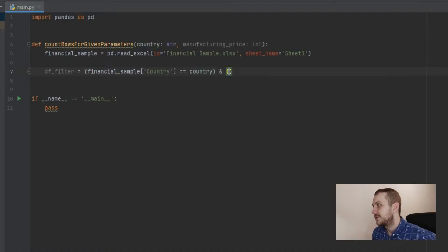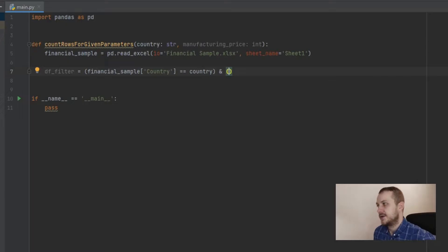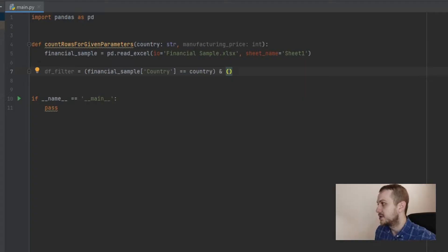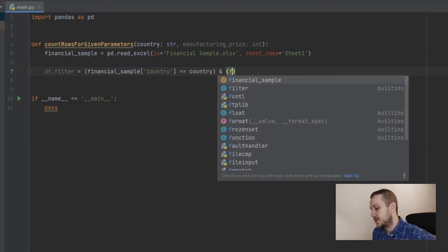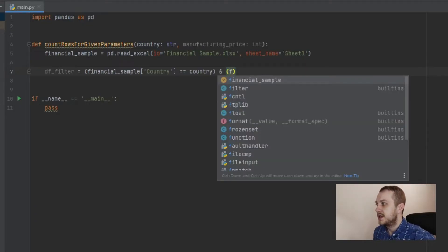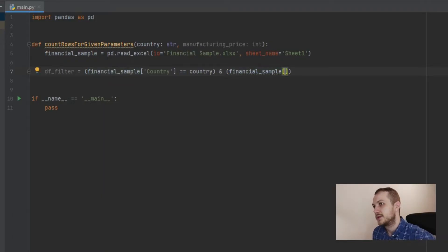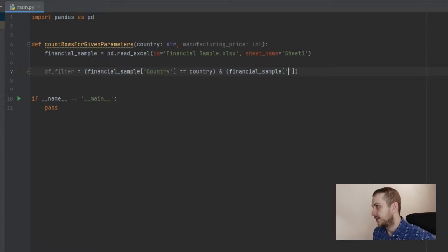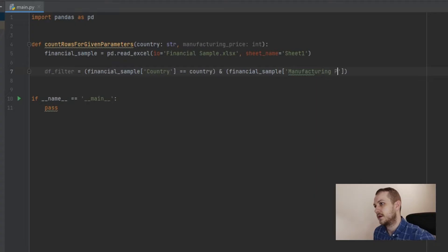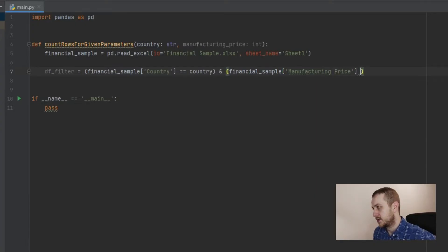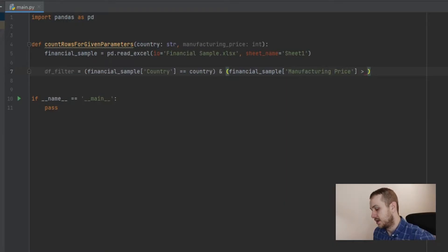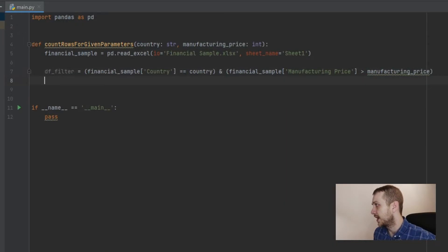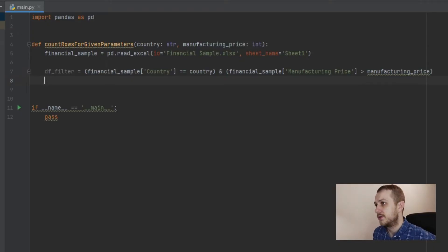And the second filter, which is about the manufacturing price. And in this case, almost the same. So first of all, the data, so the financial_sample and the column, which is, I forgot about those, manufacturing_price, and which is bigger than the variable manufacturing_price. Okay, filter is ready.